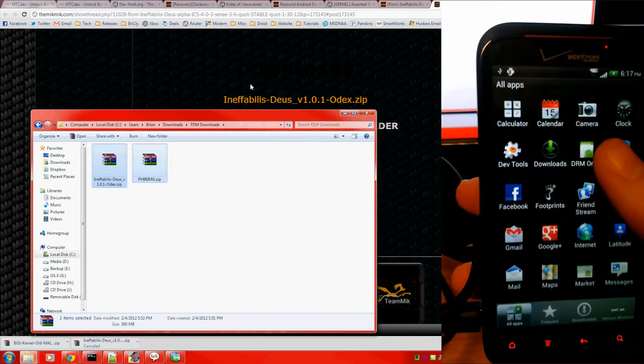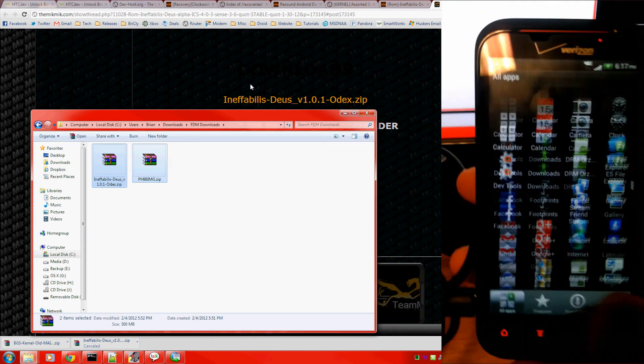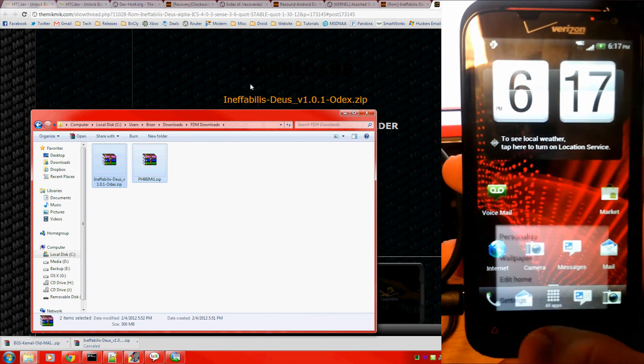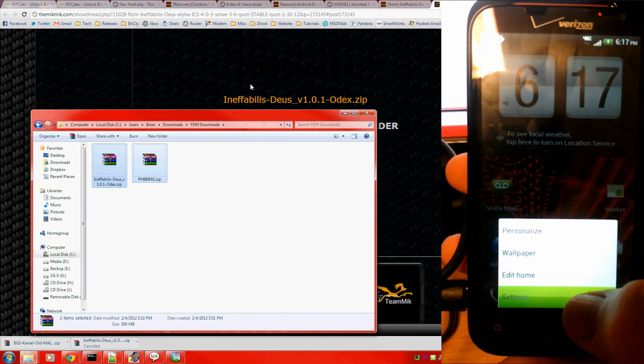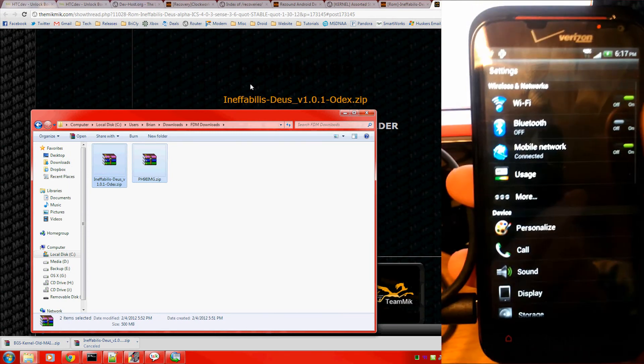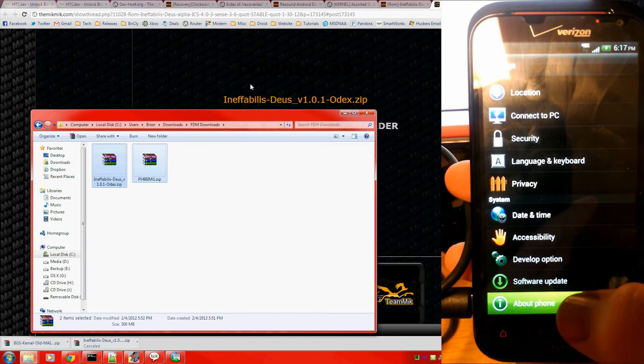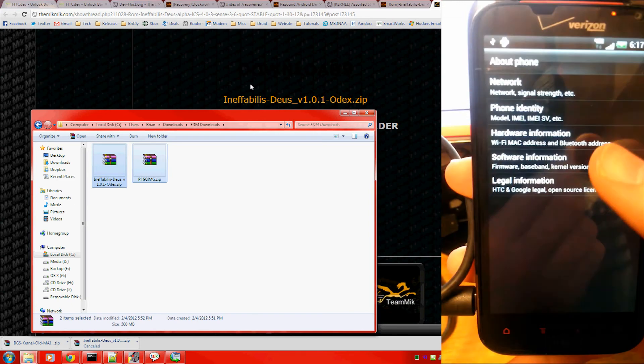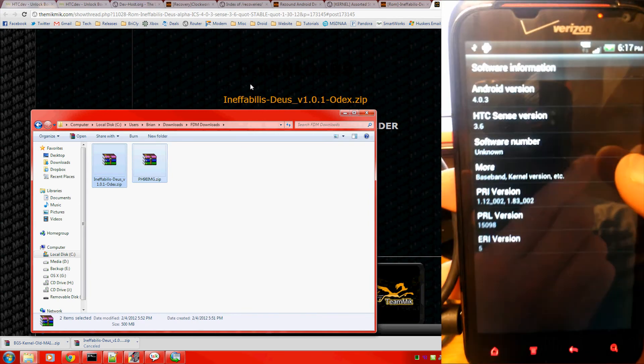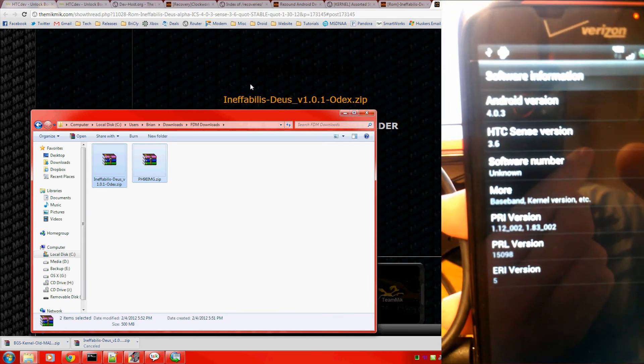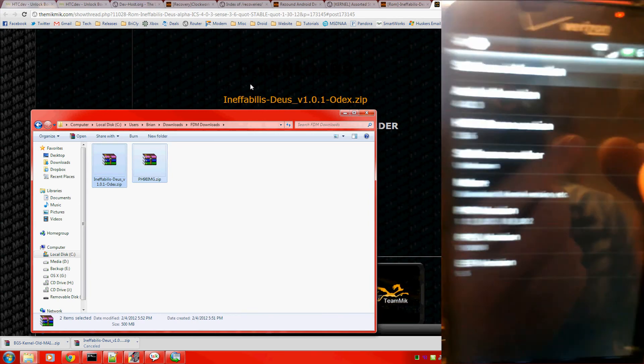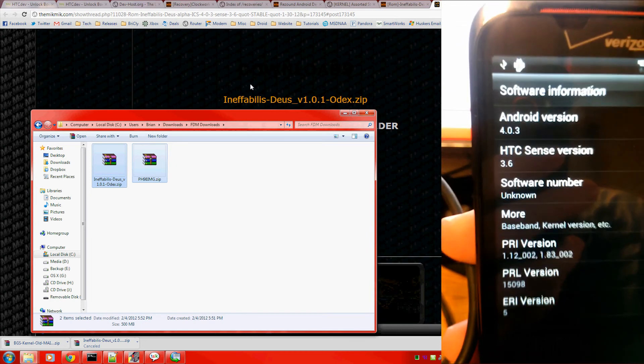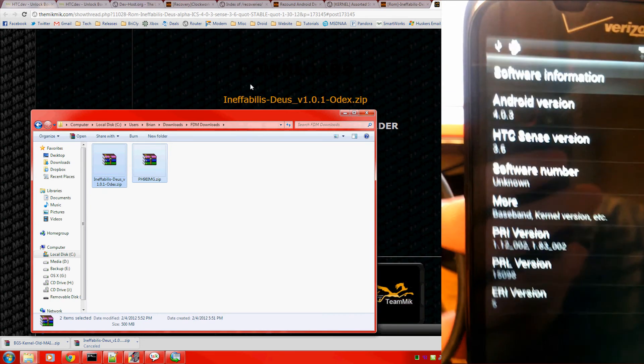Okay. For the most part, looks the exact same. Menus different, as you can see. About phone. Software information. Android 4.0.3. HTC Sense 3.6.